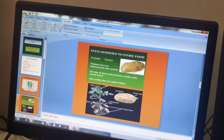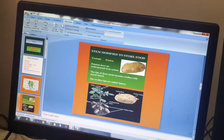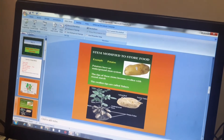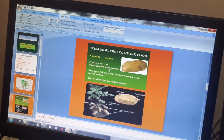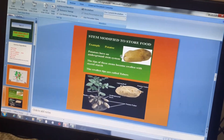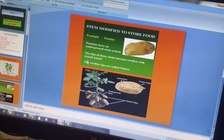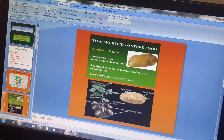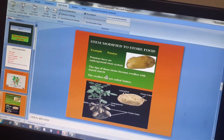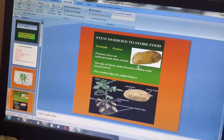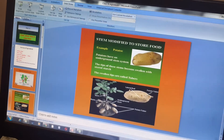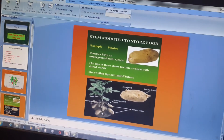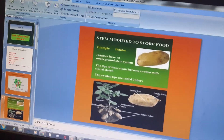Potatoes — you know which part of the plant this is? This is the stem part. Potatoes have an underground stem system, and the tips of these stems become swollen with stored starch.